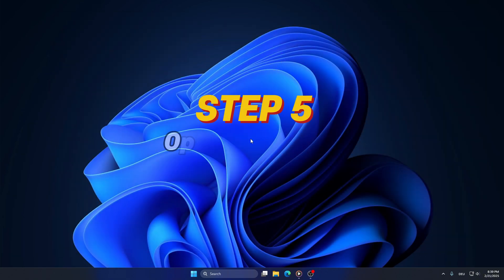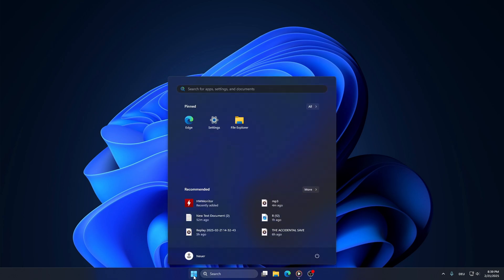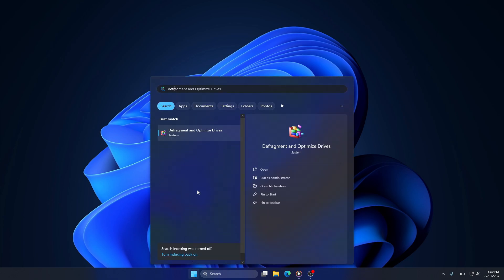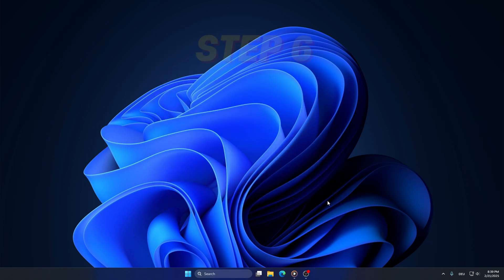Step 5: Optimize Drives. To keep your drives running smoothly, click on Start, type Defragment and Optimize Drives, and open it. Select your C drive, then click Optimize. If you have an SSD, Windows will run TRIM instead of defragmentation.